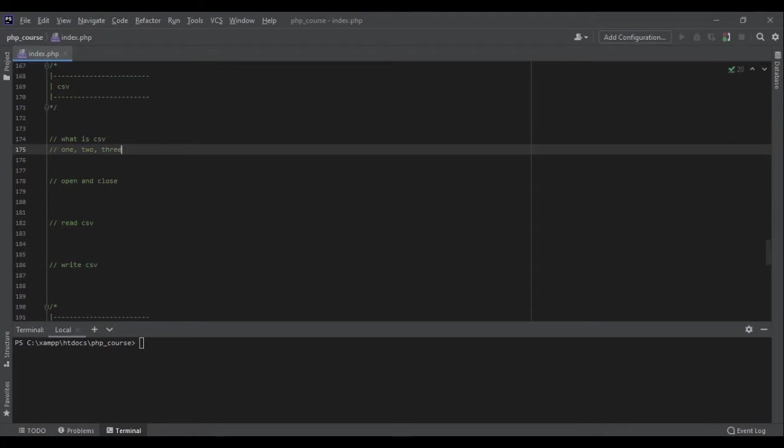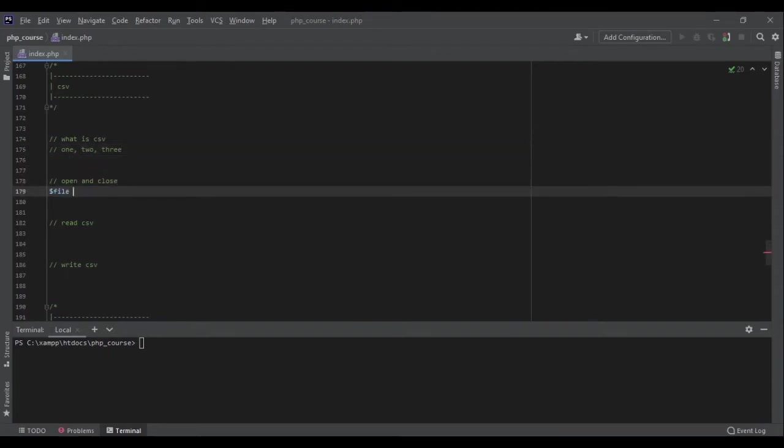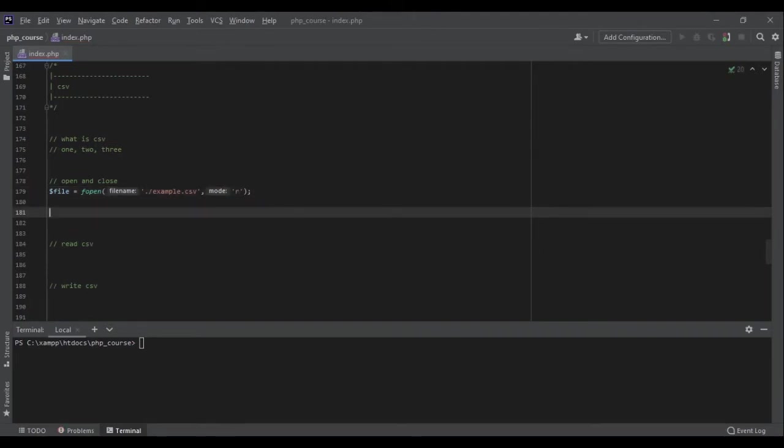Opening and closing the file is like we've already learned, there is no difference. We can open it again like file equals fopen, and then we pass the path like example.csv, and then we choose the flag like r. And then when we want to close it, we use fclose and then we pass the file.